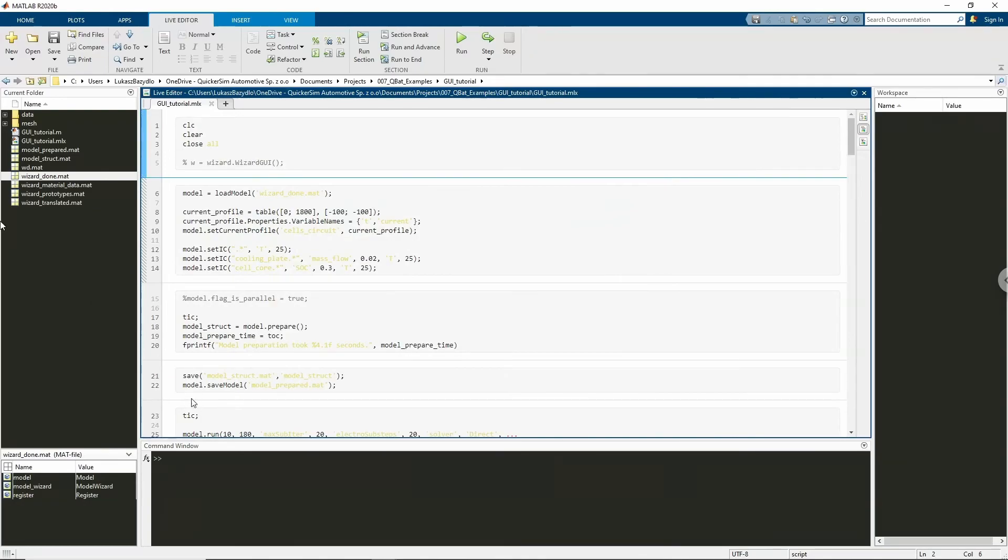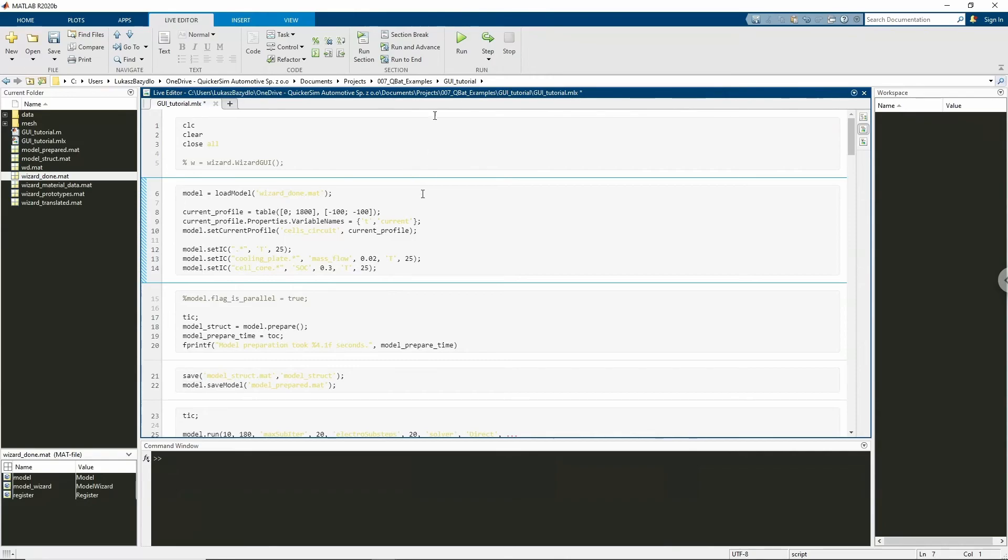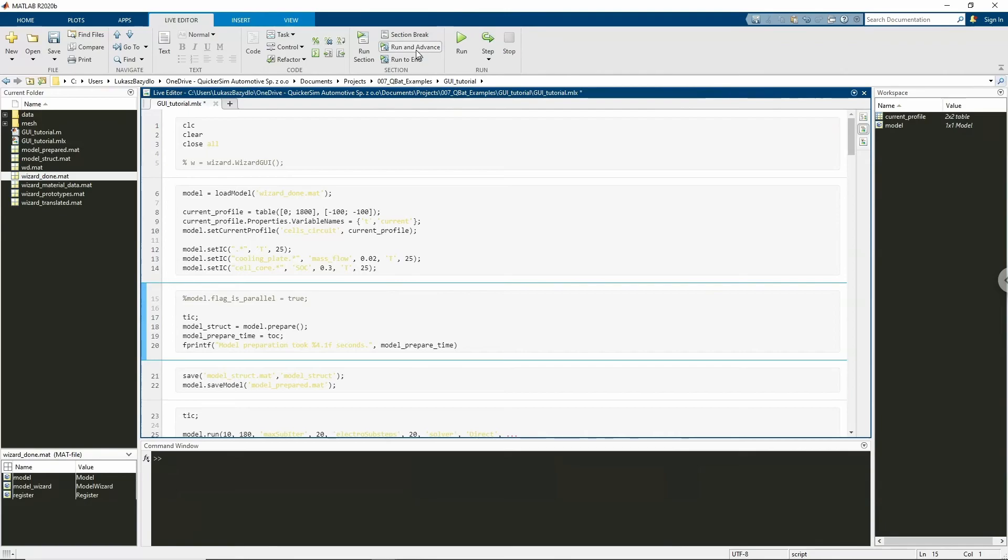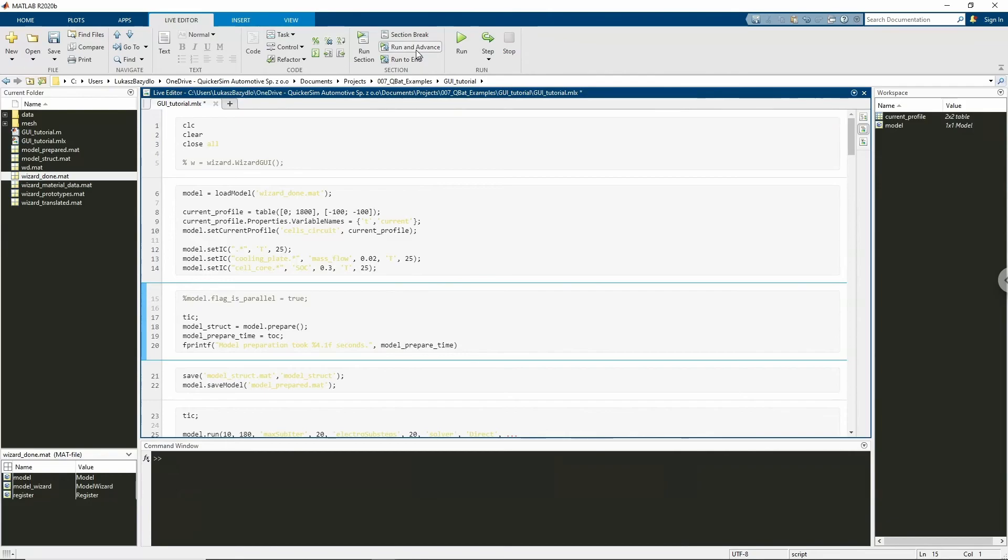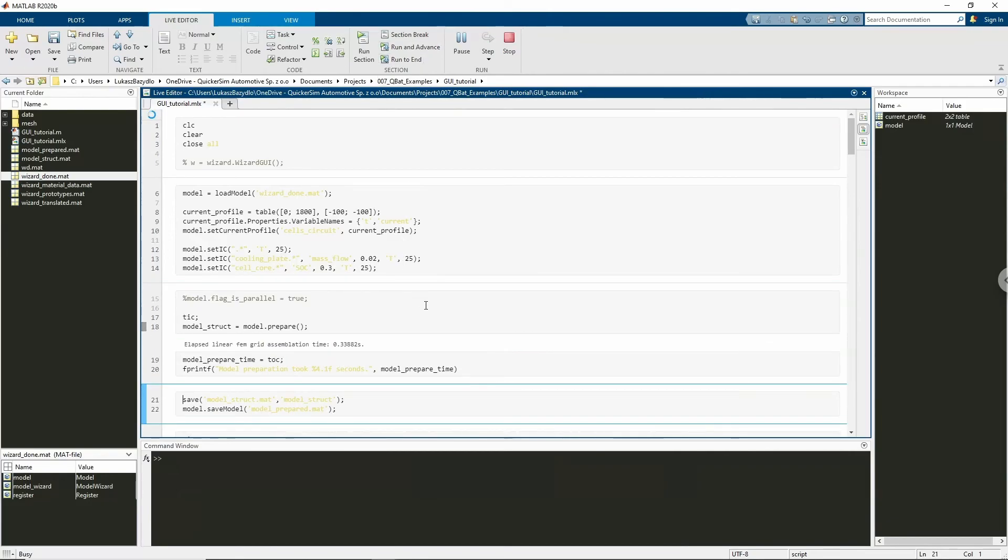Now we need to switch back to the script in order to continue the simulation setup. First, we need to load the model that we have prepared. Then we need to set the current profile for the simulation and apply initial conditions. The current profile will be constant charging with 100 Ampere. All the components will have an initial temperature of 25 degrees Celsius. All cells will have an initial state of charge of 30% and coolant flow will initially have a temperature of 25 degrees Celsius and mass flow of 0.02 kg per second. I will apply those conditions by executing the following MATLAB script. Now it is time to prepare our model for simulation.